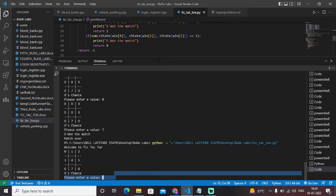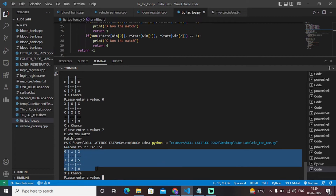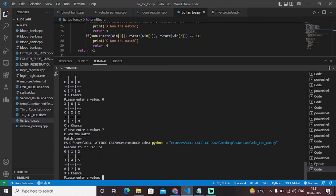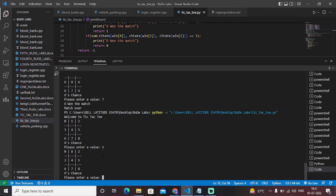As you can see, the board has been printed with the help of the print_board function. In the main function we have X's chance, so we'll enter an integer from zero to eight — those are the positions on the board. For example, I want my X on position one, so I'll enter one. As you can see, X is mapped at position one.